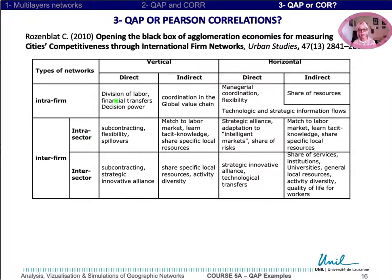They are organized in vertical or horizontal complementarity between firms. Their relations can be direct or indirect in both cases. Indirectly, firms share resources, services, or institutions.